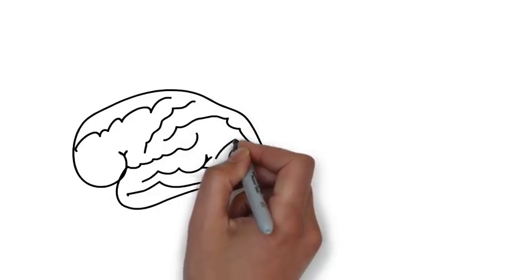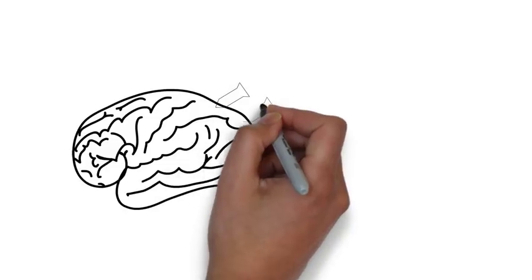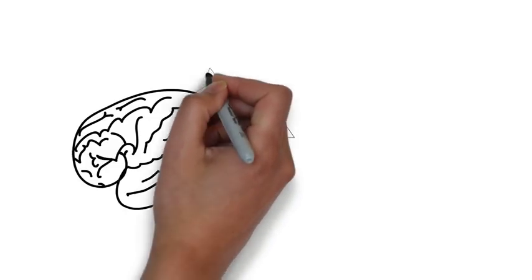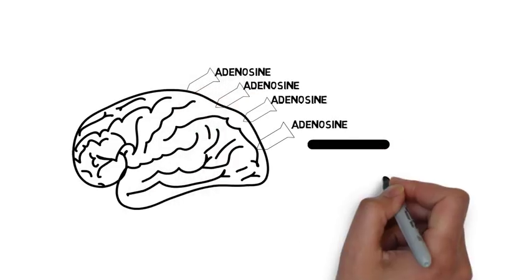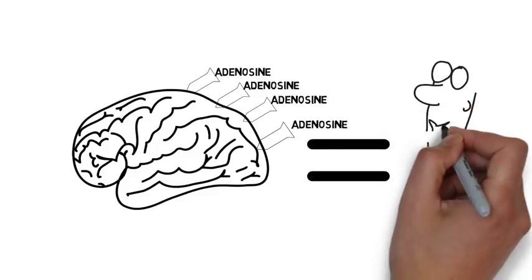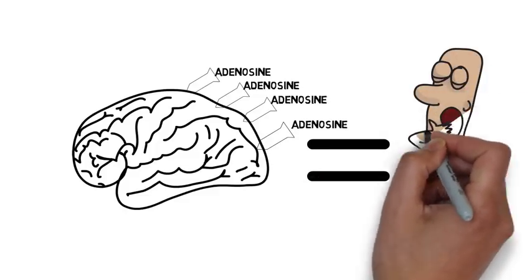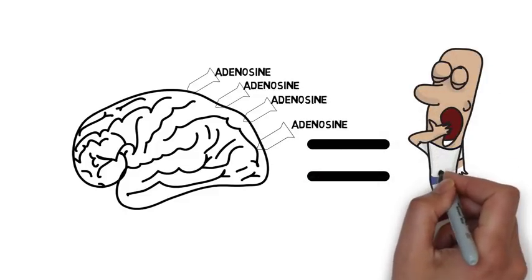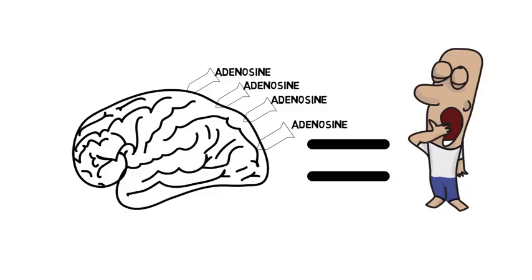Adenosine can then be released into the brain, where it can act on several different types of specific adenosine receptors in the nerve cell membranes. When adenosine binds to these receptors, it slows down brain activity and can make you feel sluggish and tired.